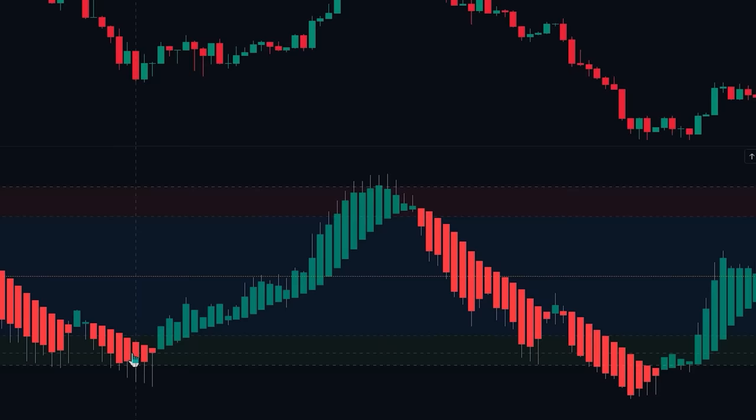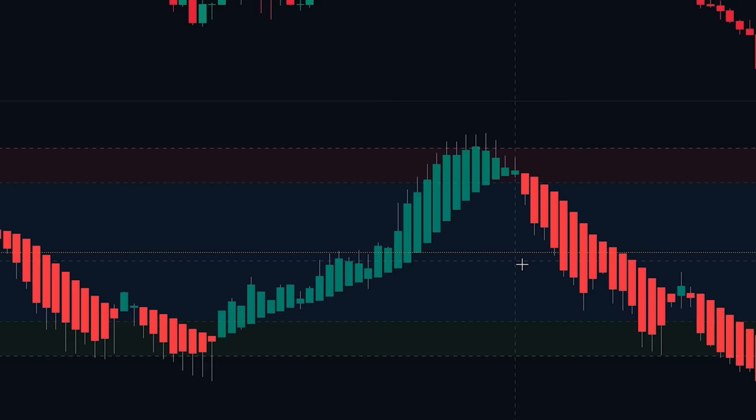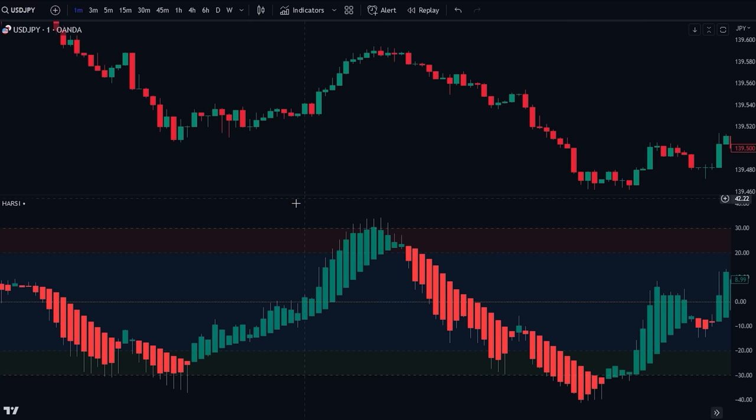The final component is the center line, which is set at a value of 0. This line represents the equilibrium or middle point between bullish and bearish momentum. When the oscillator crosses above the center line, it indicates that bullish momentum is gaining strength and may suggest a potential uptrend. Whenever the oscillator crosses below the center line, it suggests that bearish momentum is increasing, indicating a potential downtrend.